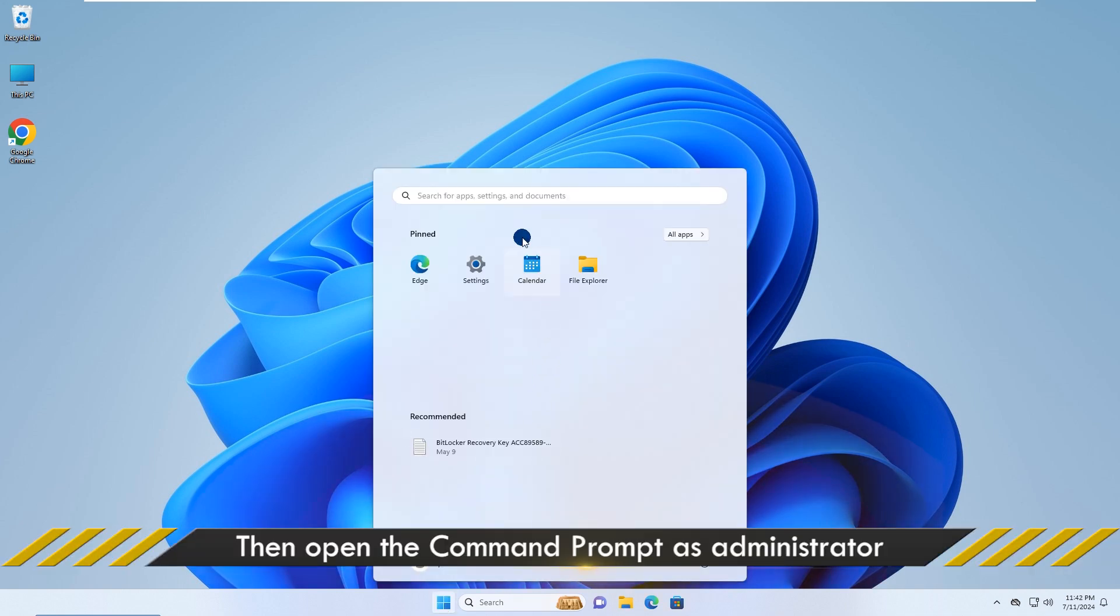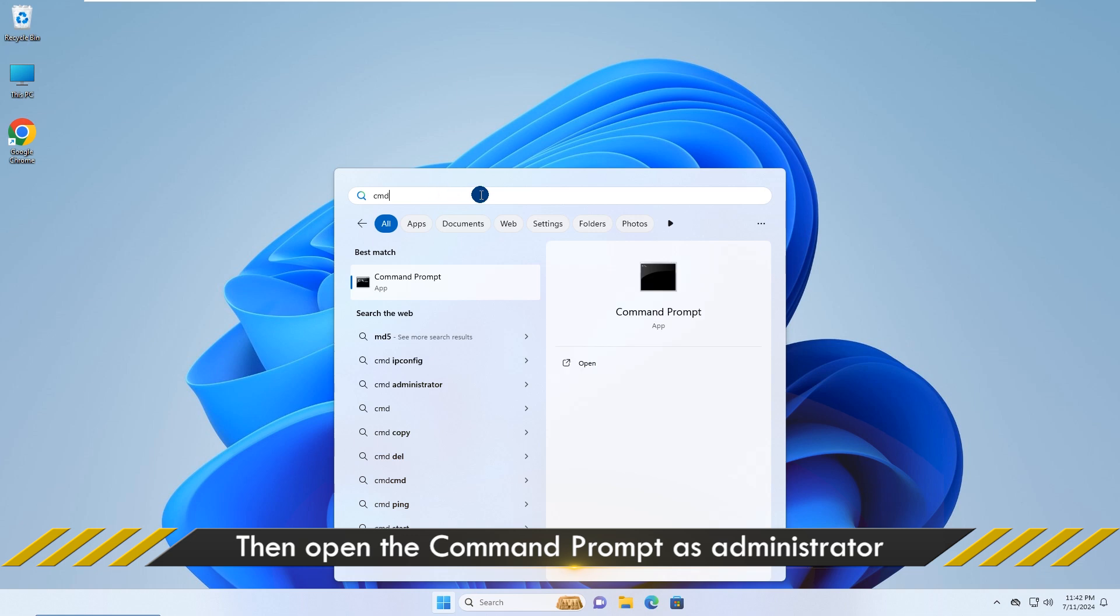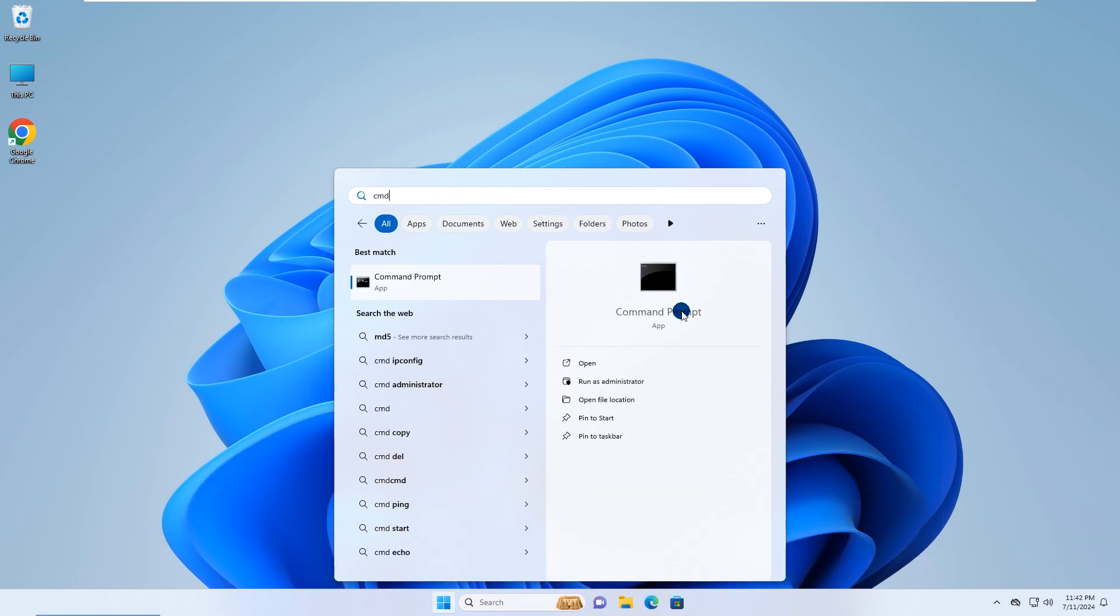For the last step, you need to put back the utilman.exe file. To do this, first open the command prompt as administrator.